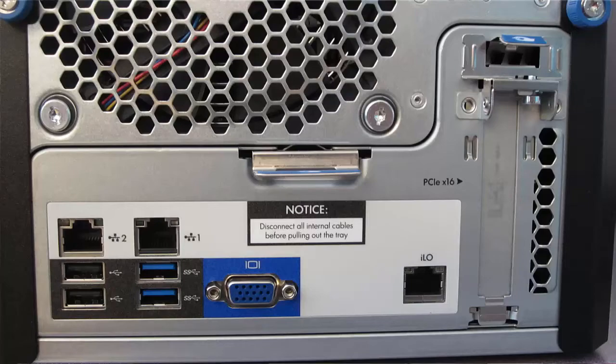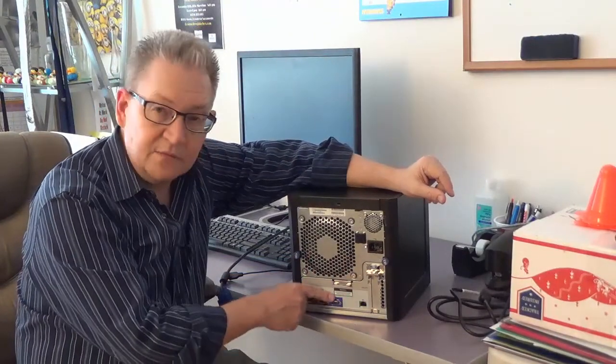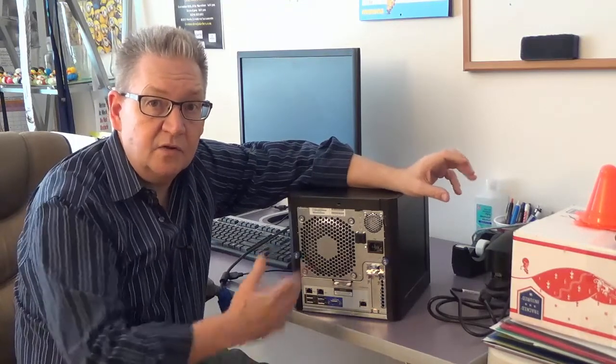And it's got a slot for a PCIe x16 card in case you decide that's what you need. It comes standard with a VGA output, and the way that I configured this, it's got four one-terabyte hard drives.